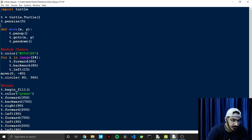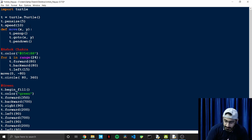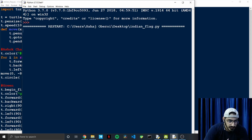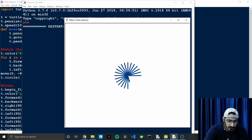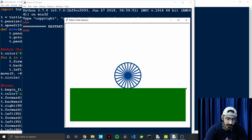Let's also increase the speed and run this. As you can see, the Ashok Chakra and the green part of the flag are made perfectly.